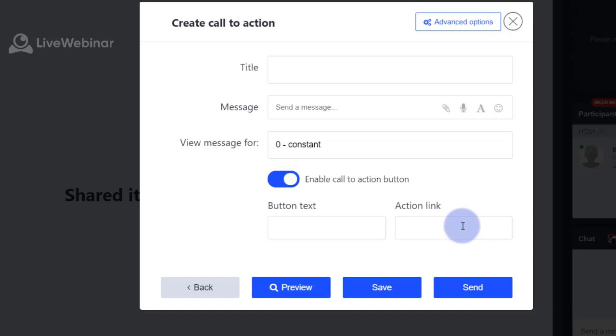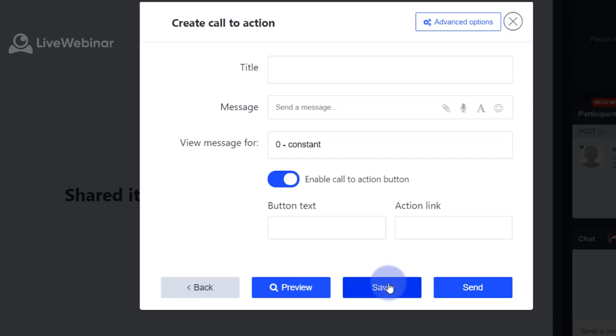If you want to activate call to action, please choose 'Send'. If you want to save it for later, simply choose 'Save'.